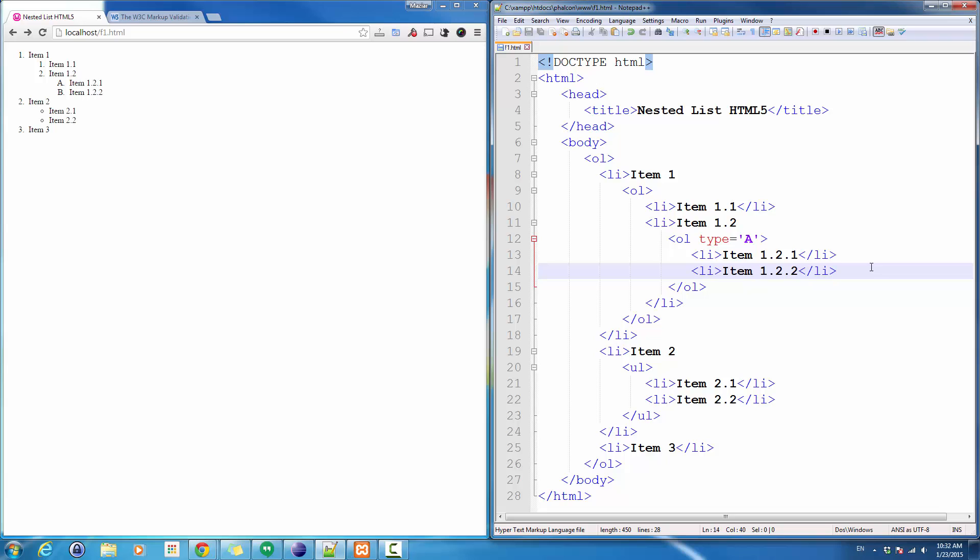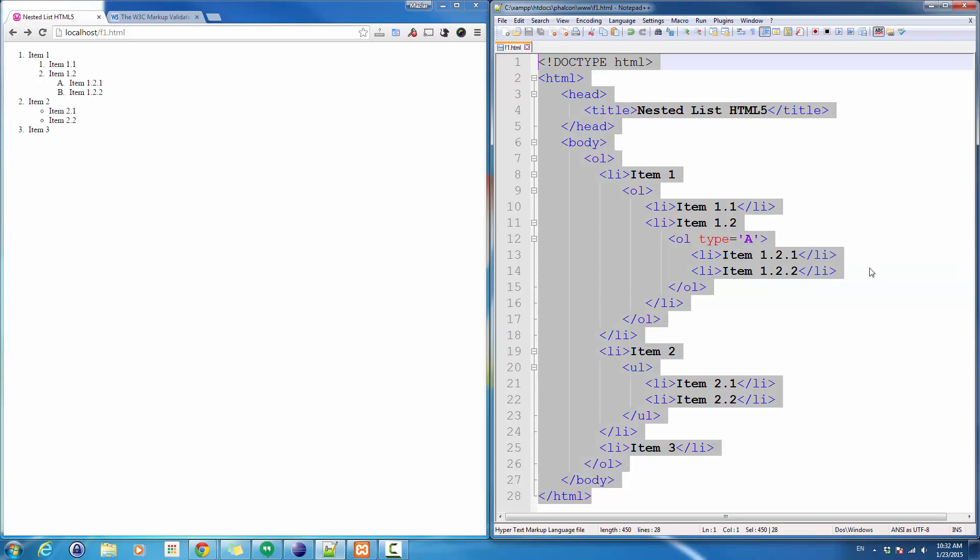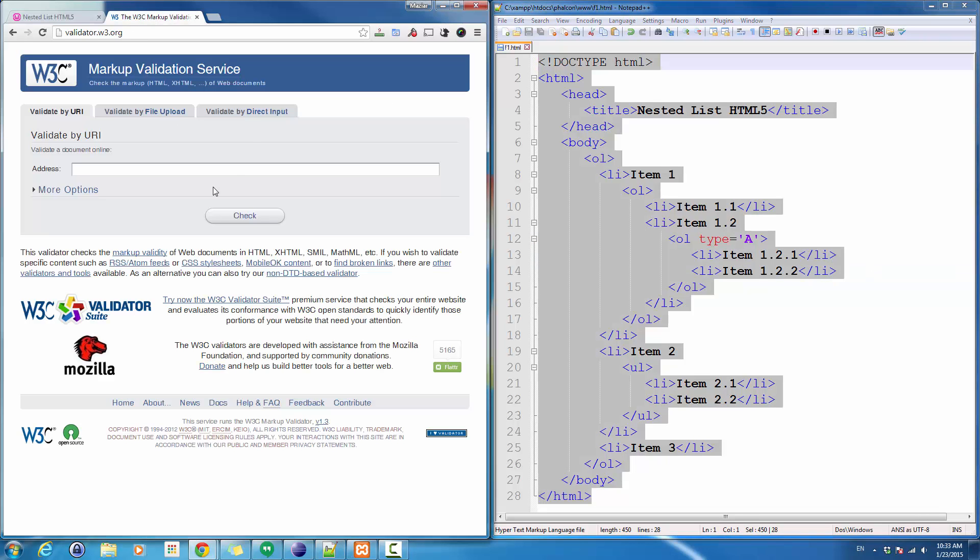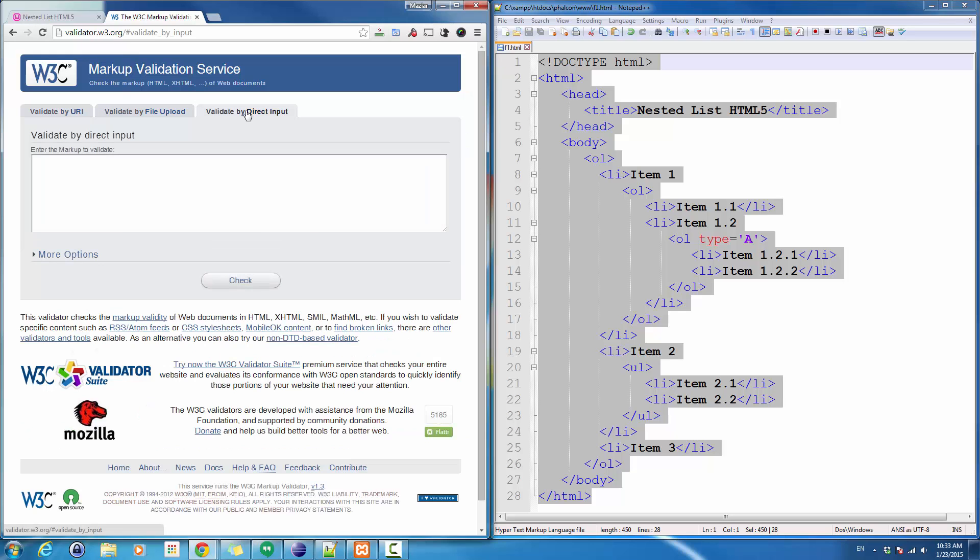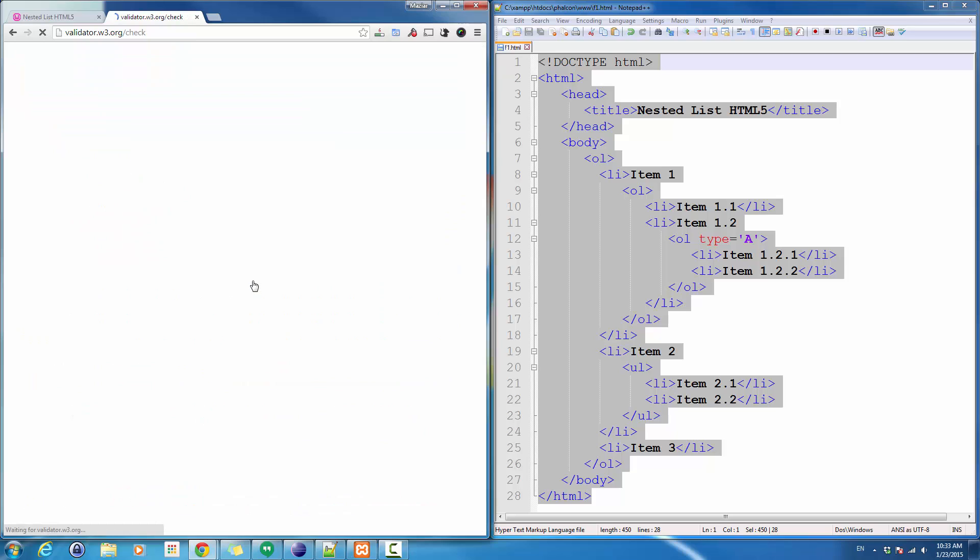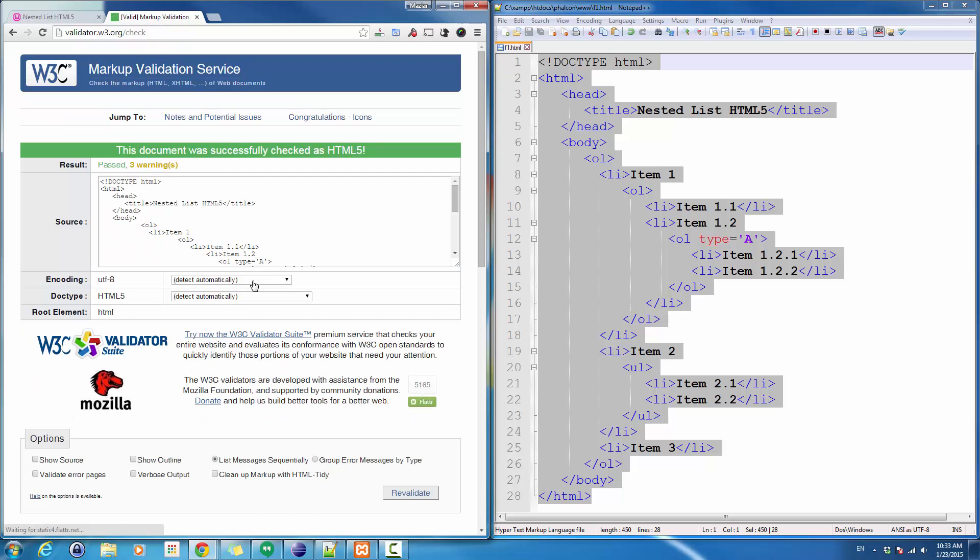Now to finish coding, we just want to make sure we have valid HTML5 code. I just go to HTML validator, validate by direct input, click on check. I can see everything is okay.